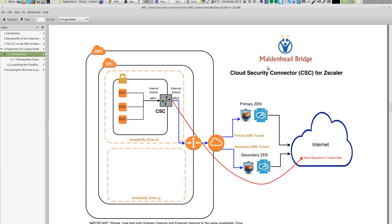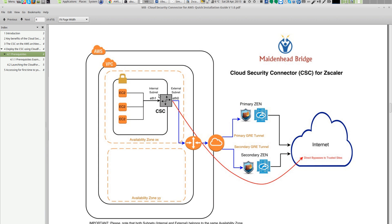Hello and welcome to Maidenhead Bridge Cloud Security Connector for Zscaler for Amazon AWS. In this video we're going to see how to install the Cloud Security Connector on Amazon AWS. The Cloud Security Connector for Amazon needs to be installed on a VPC with an external subnet and internal subnet already ready before the launch.